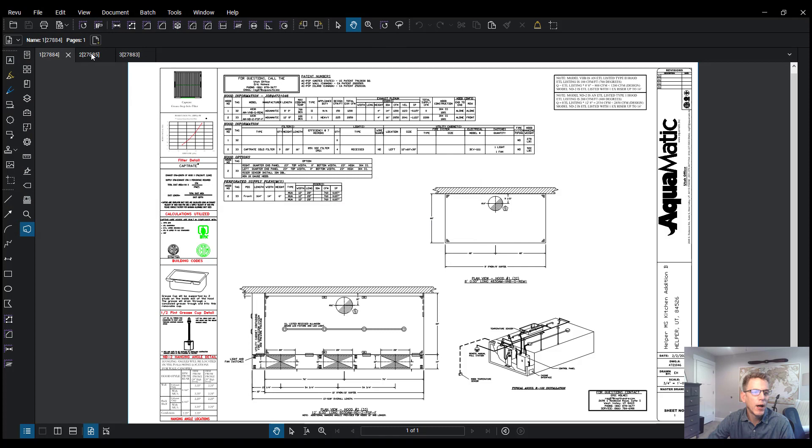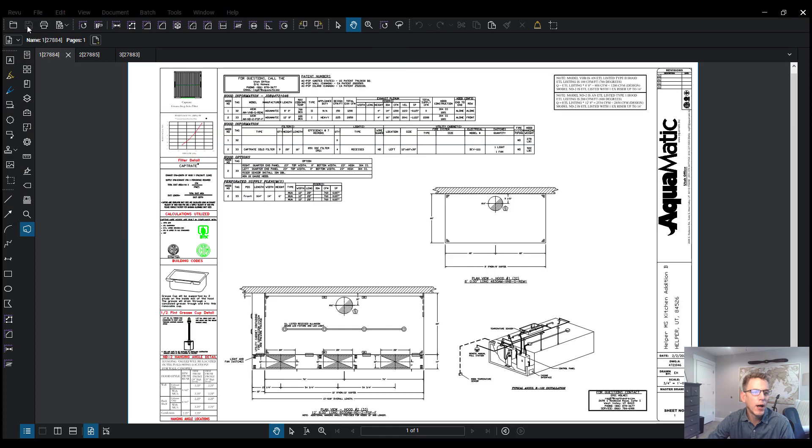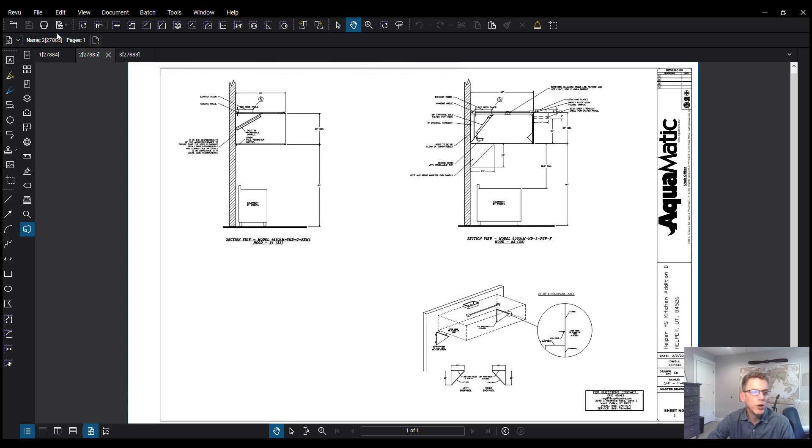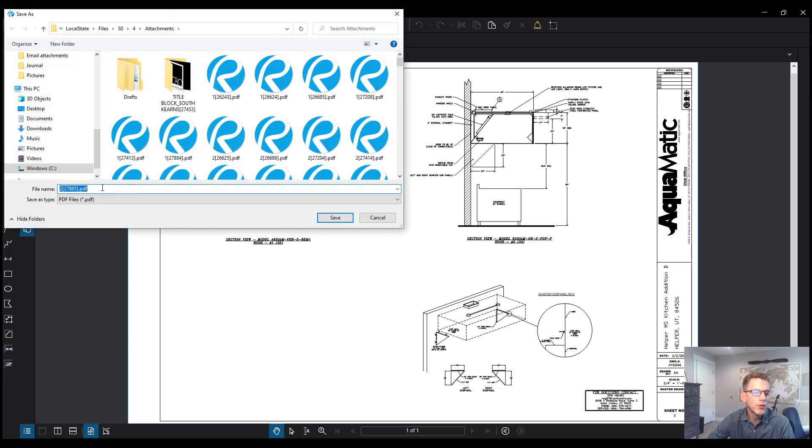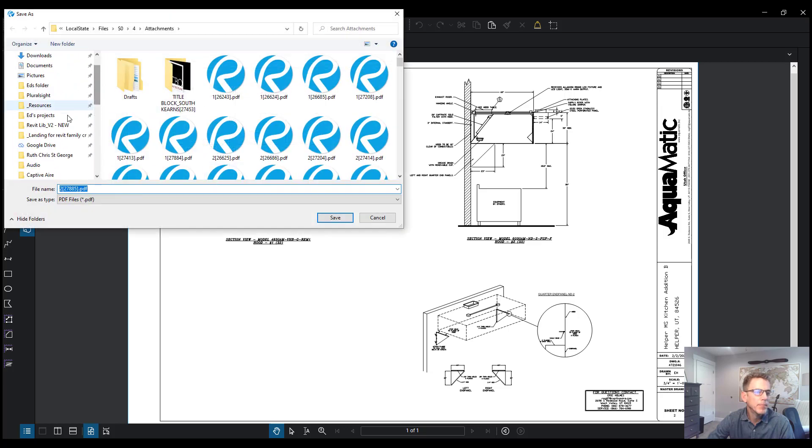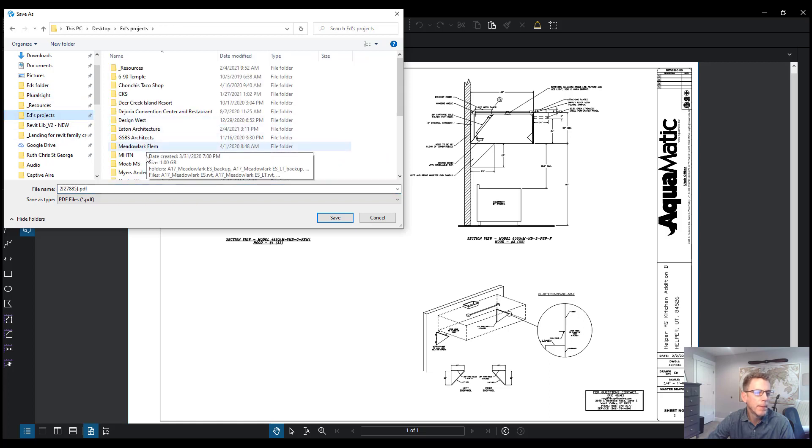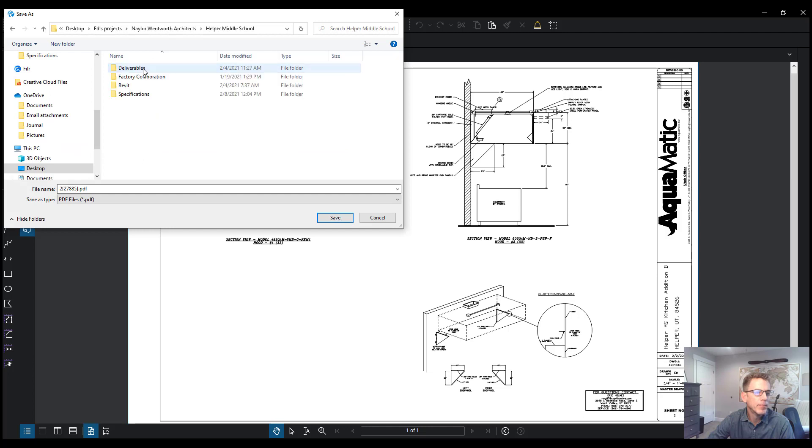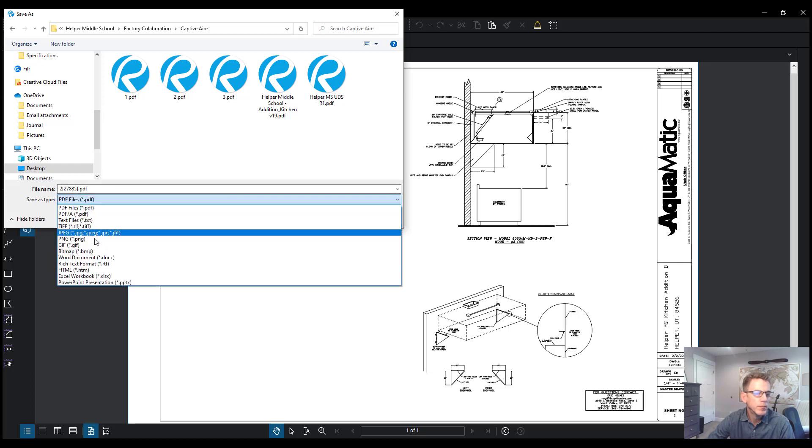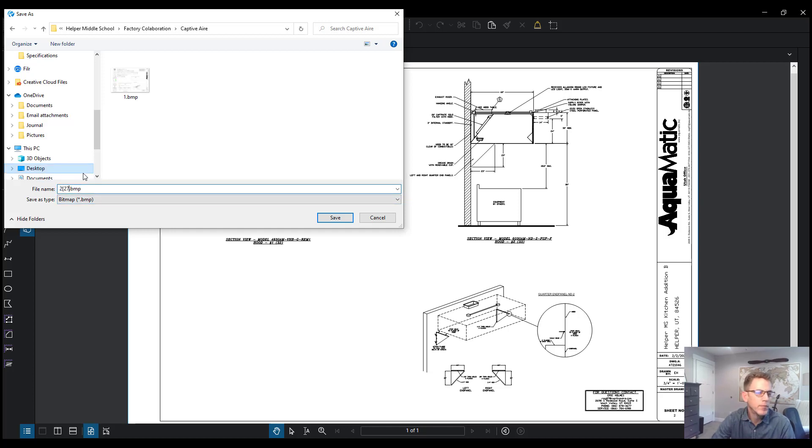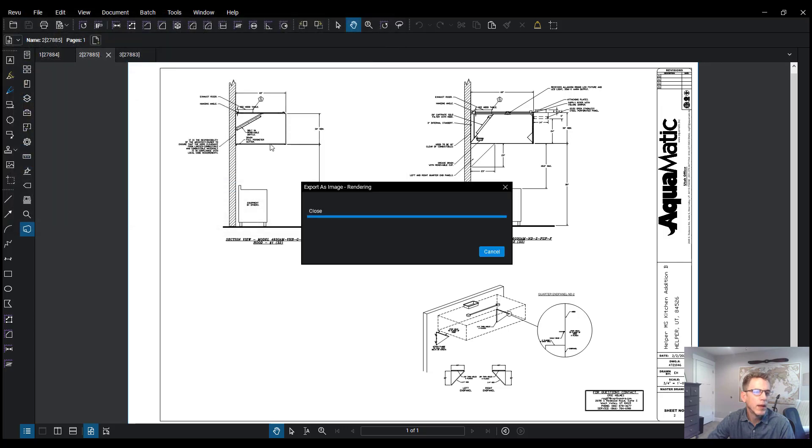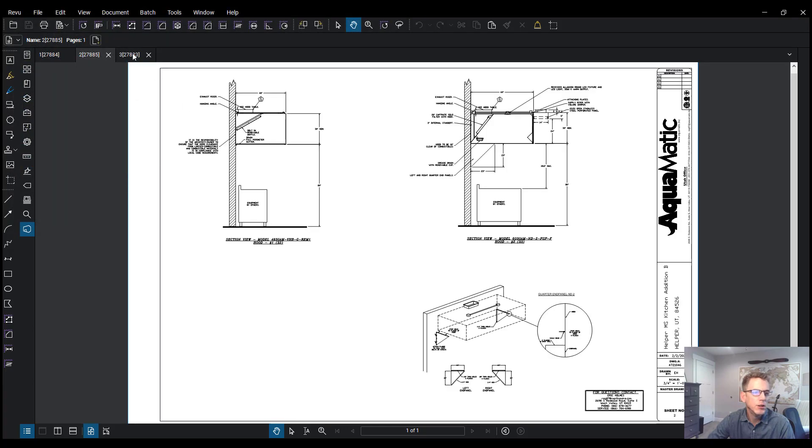And let's do the same for the other two files. I'm going to open this, do a save as, navigate to the same folder, and the last sheet here.